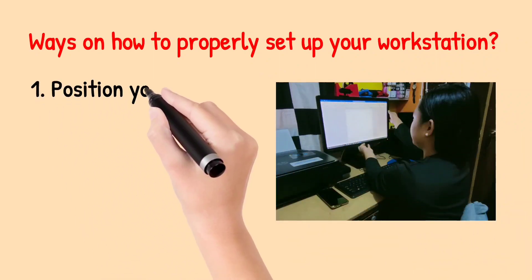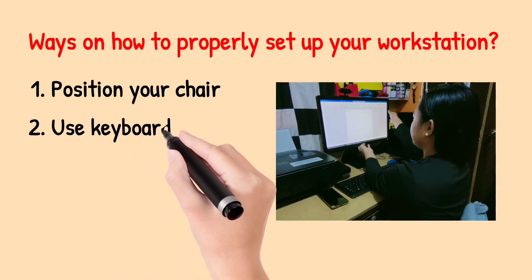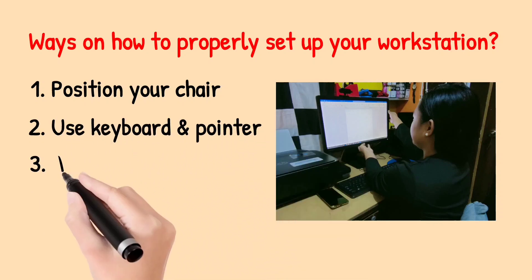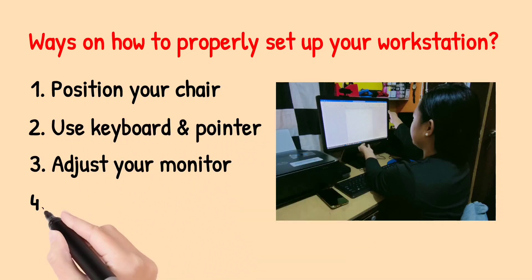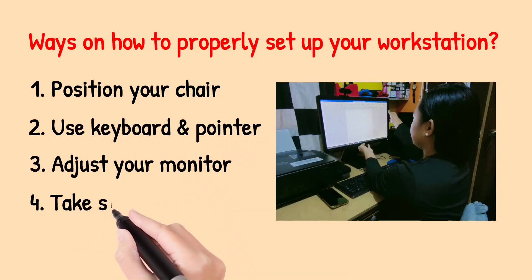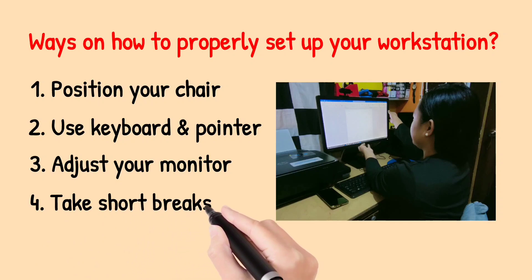First, position your chair. Second, use keyboard and pointer. Third, adjust your monitor. And fourth, take short breaks.